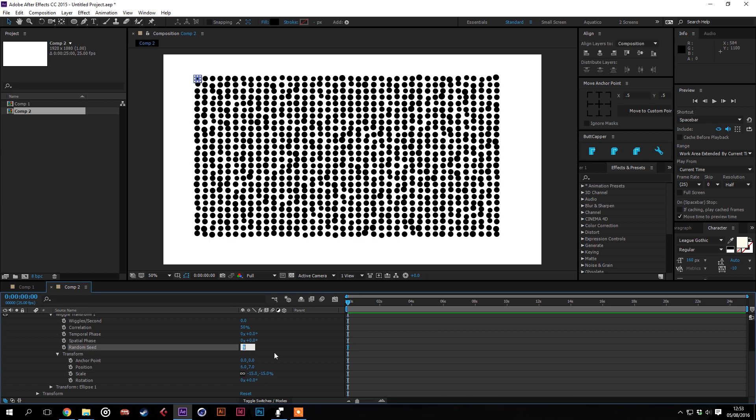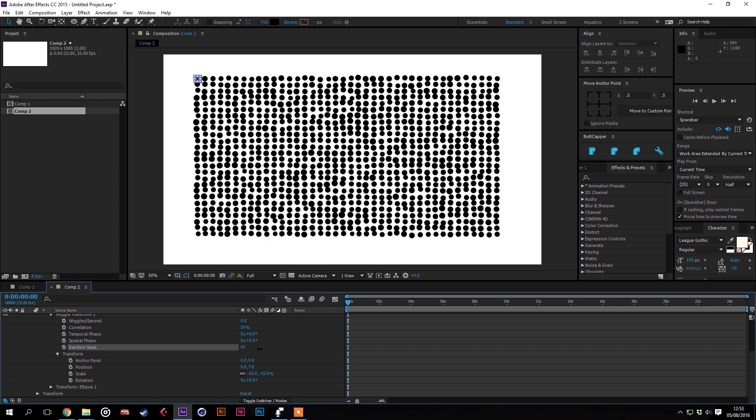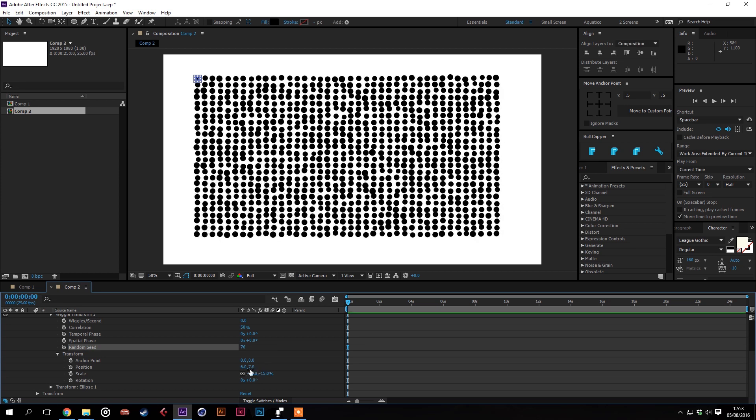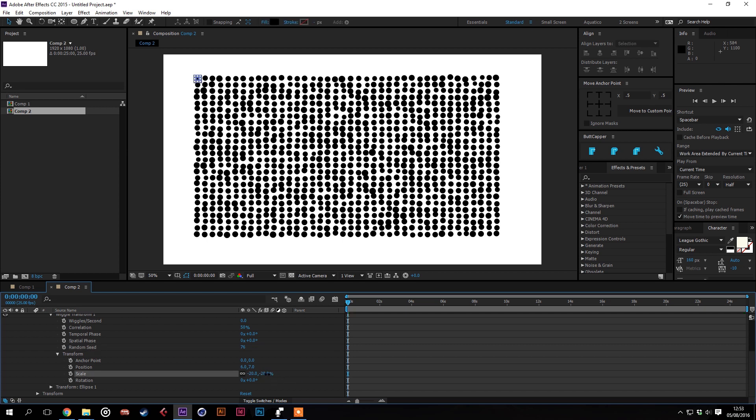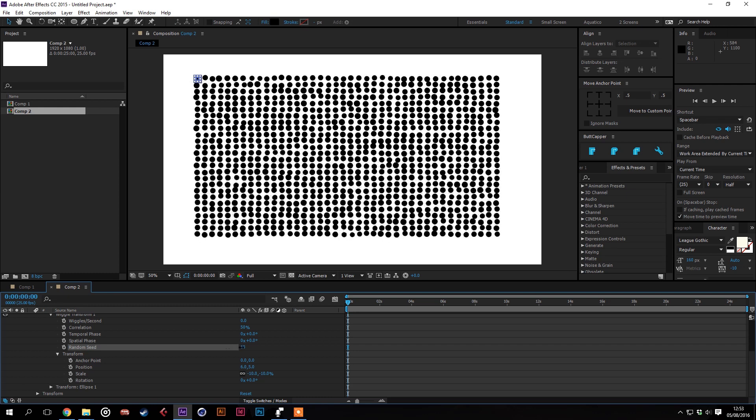If you animate the random seed it can look like the crowd is pretty jittery. I'd suggest putting the differences between the scale down quite low so the jitters are not as noticeable. But yeah you can animate that and the crowd will look like it's moving.